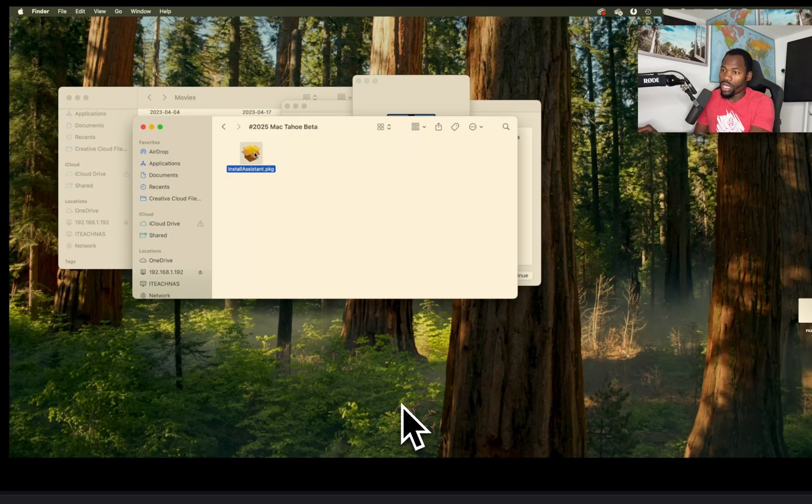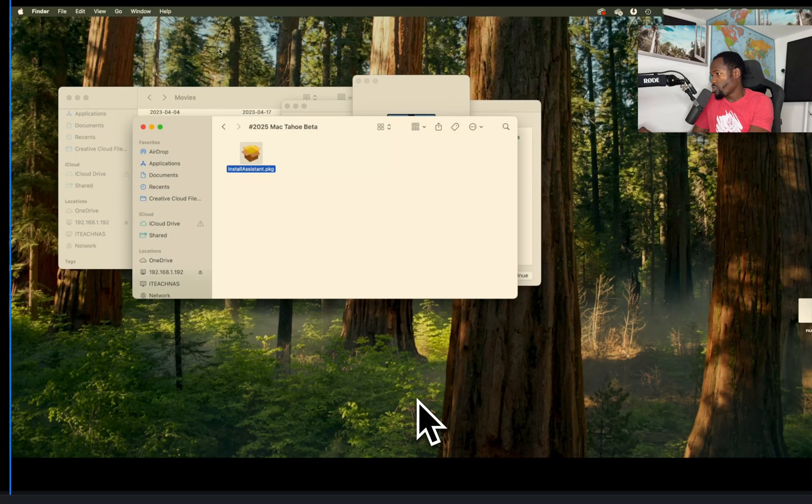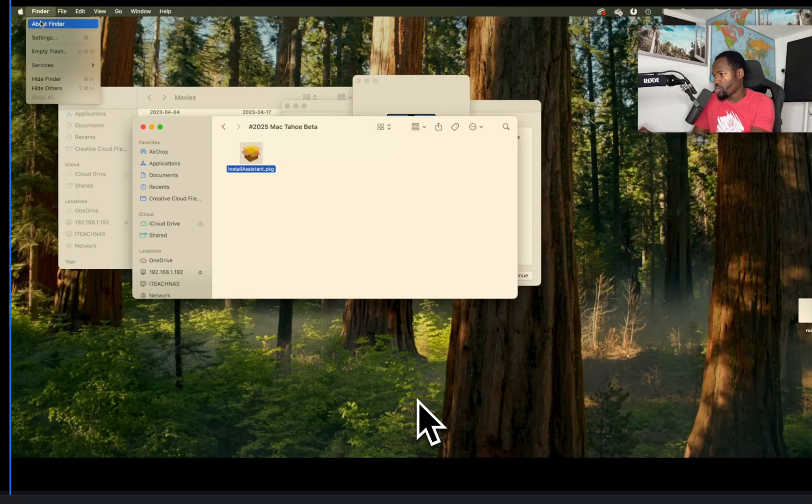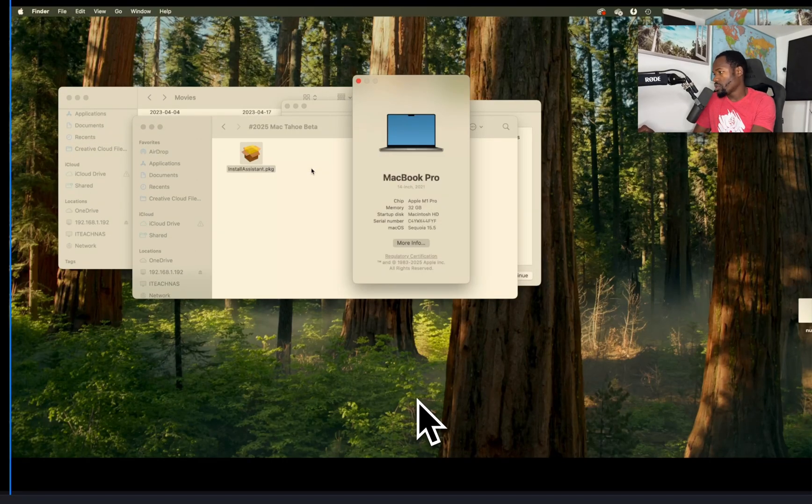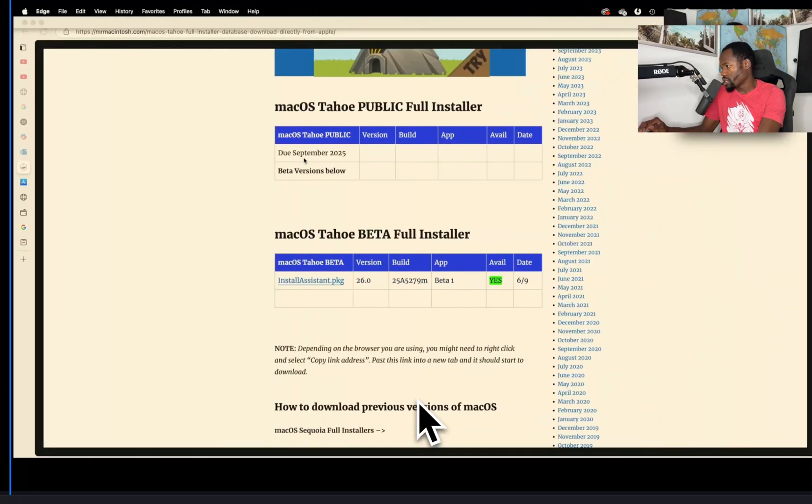So without further ado, I'm going to switch to my other MacBook and show you what we got. Here's a MacBook I have, and you can see I'm already logged into it. This is running M1 Pro, 22 gigabytes of memory. So we're going to try to install it.